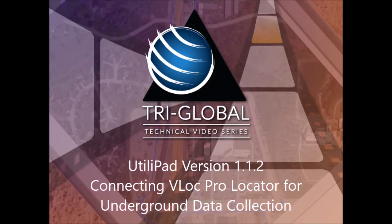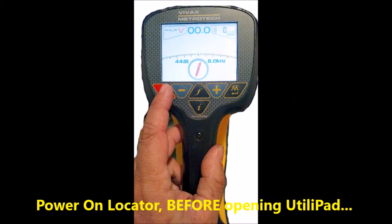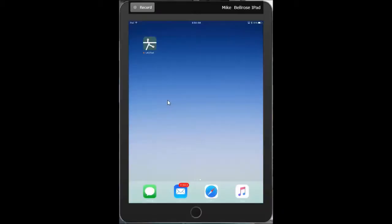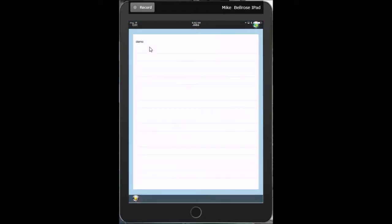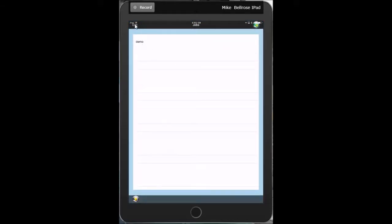This is a tutorial video on connecting underground line locators to Utilipad. To begin, make sure your V-Lock line locator is on before opening Utilipad. That way it will automatically pair to the device when we open our job.